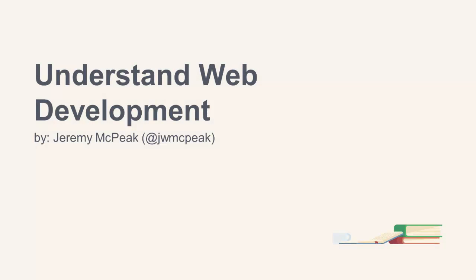So you want to be a web developer, but you're a bit overwhelmed with everything. Well, that's understandable. And in fact, most of us have been in your shoes.